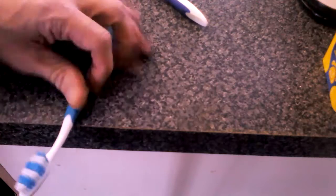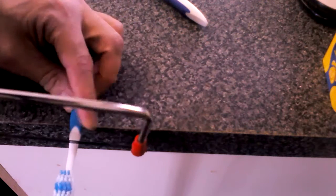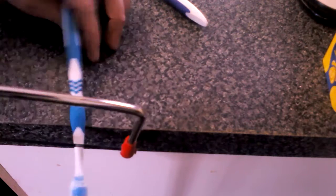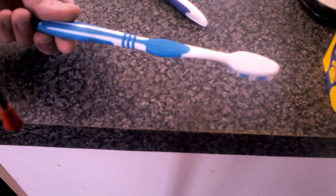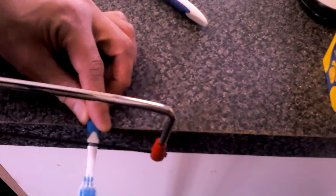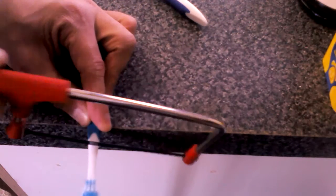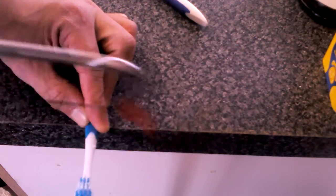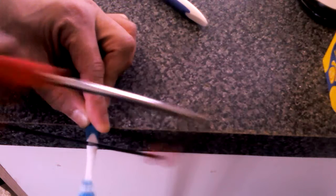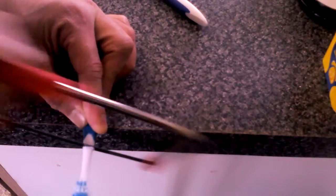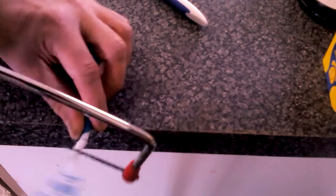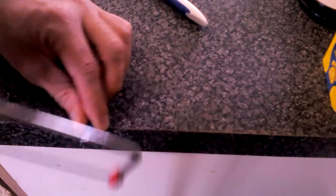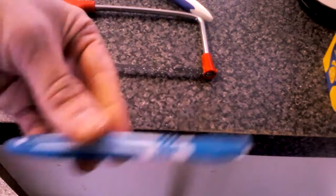And then you just take the hacksaw, cut the head off or cut it off there, whichever you want to do. Make it short, long, whatever, on the side of the kitchen table. Keep going, only takes a second. That's gone and there you go.